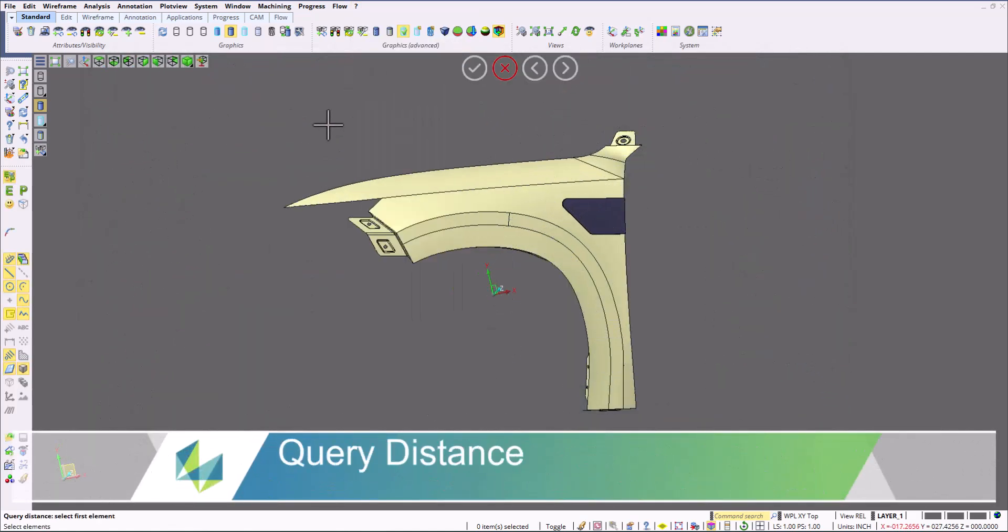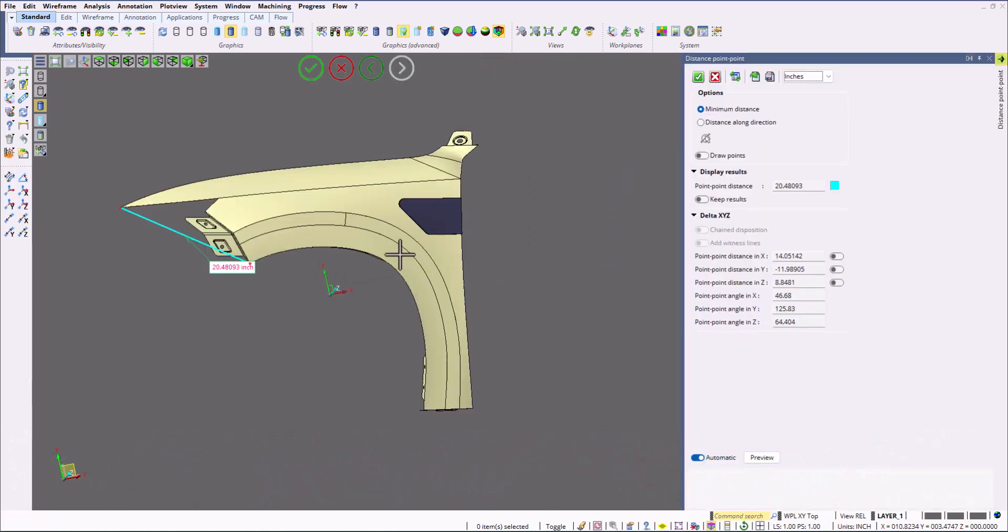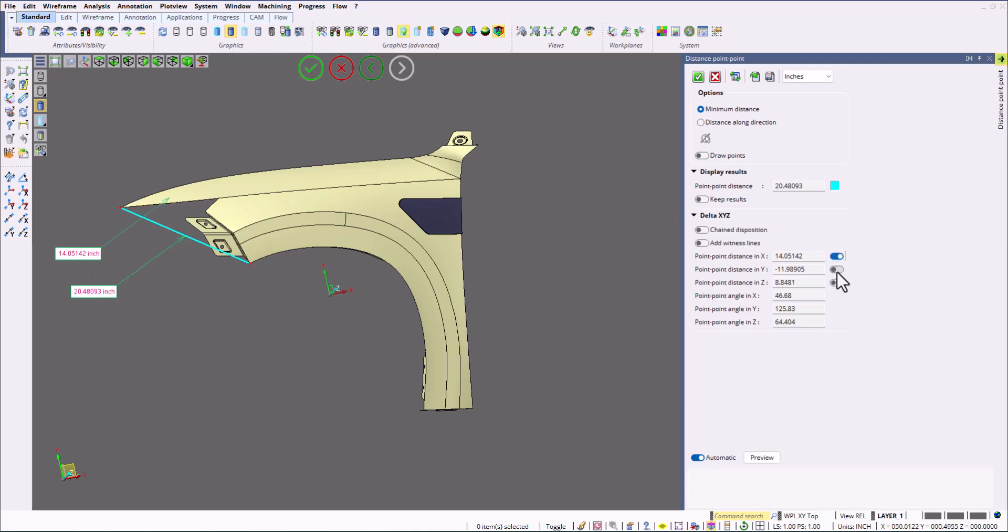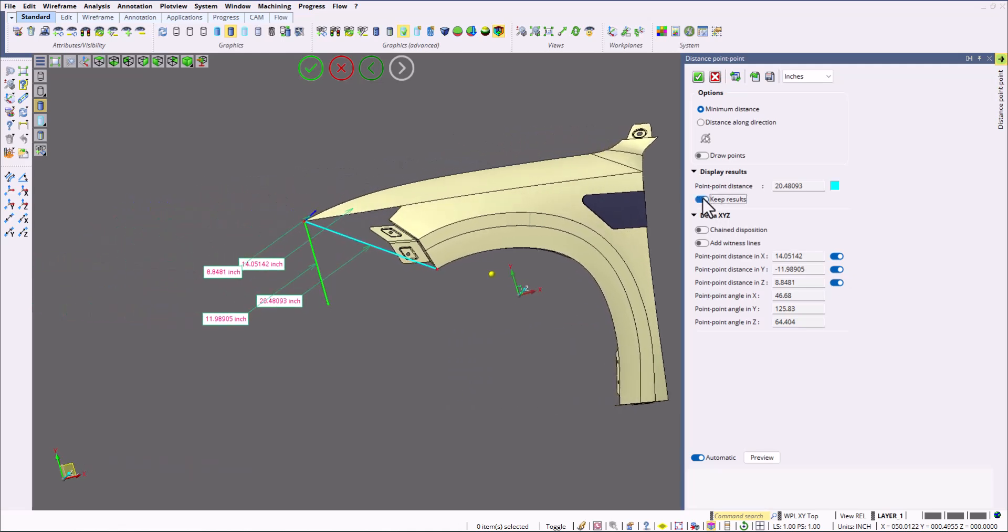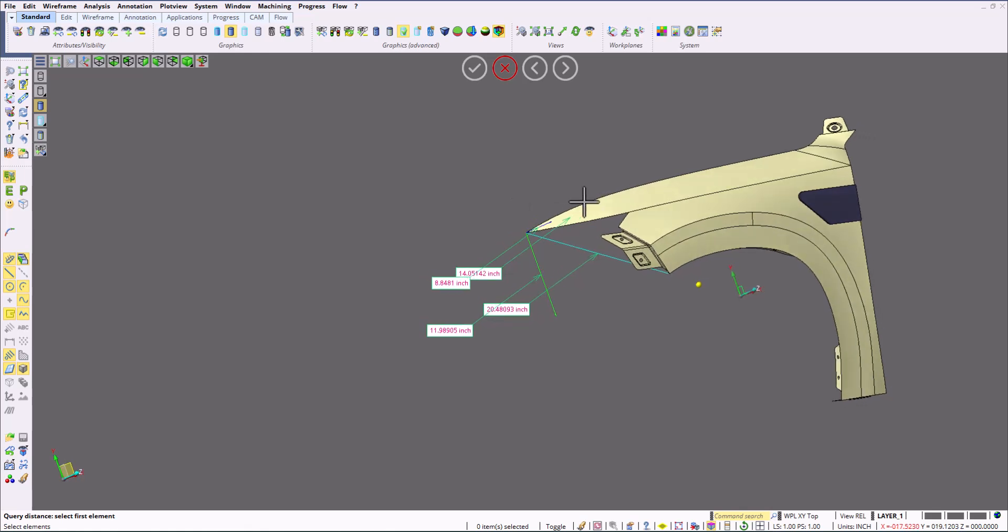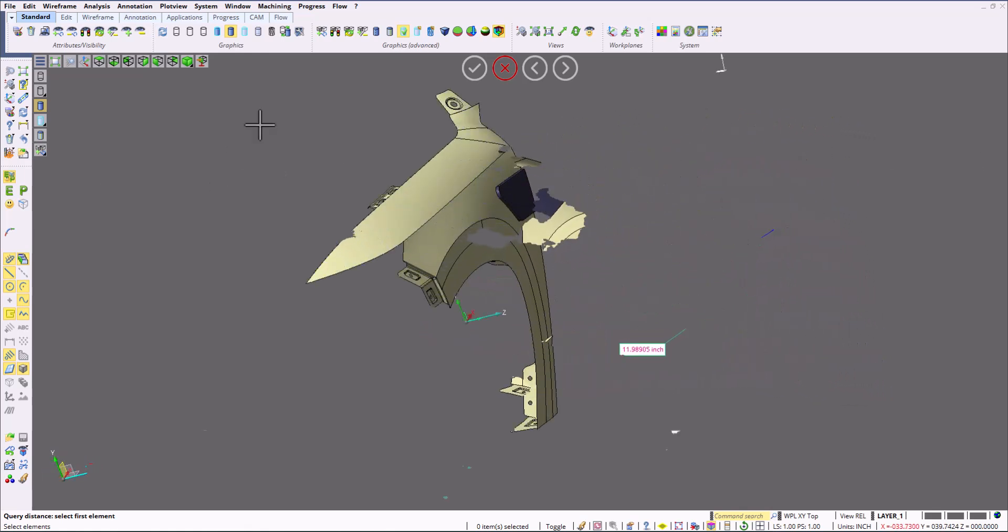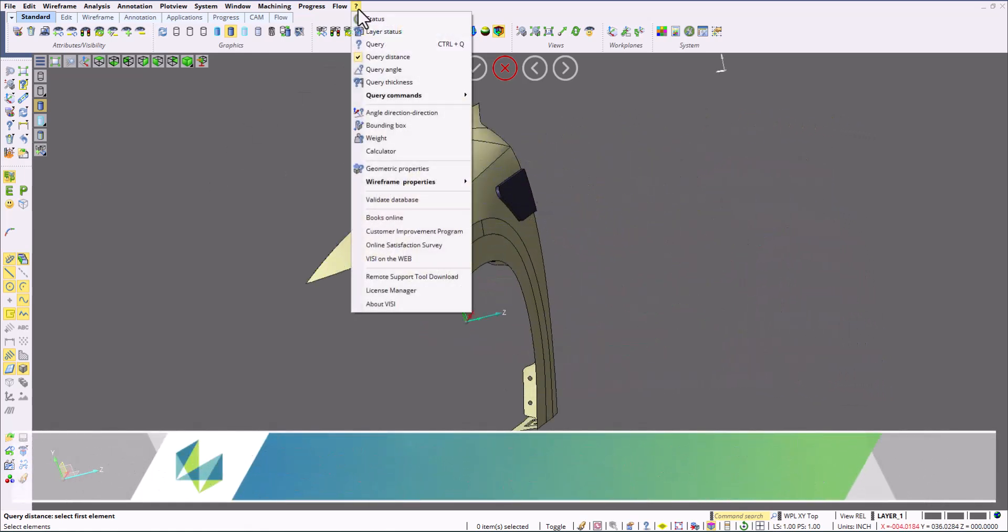And then we're going to do a quick query distance measurement. We're going to do a point-to-point measurement between these two points, figure out the exact distances, as well as the distance in X, Y, and Z. If I select the keep results label, it actually maintains the labels within this design. So as you can see, the labels do stick and they could be also used for screenshots.